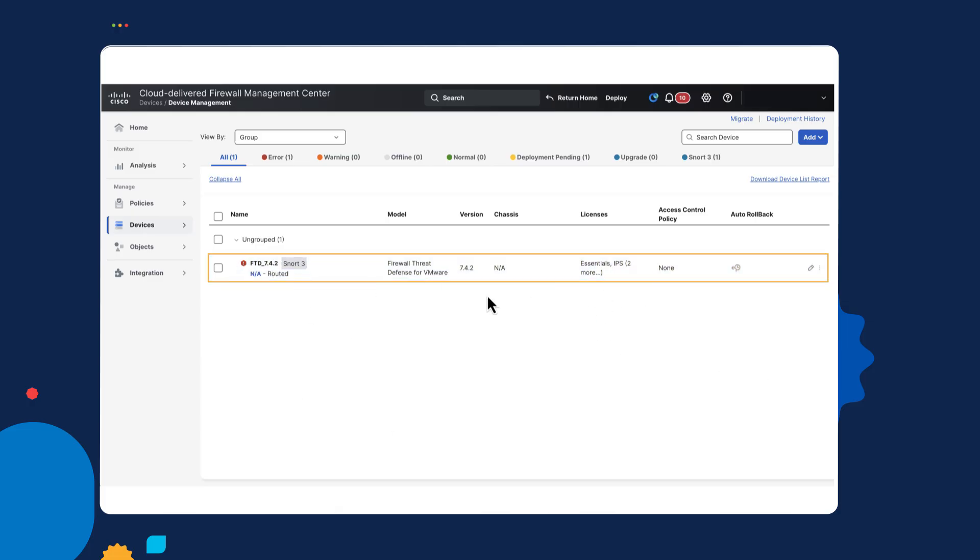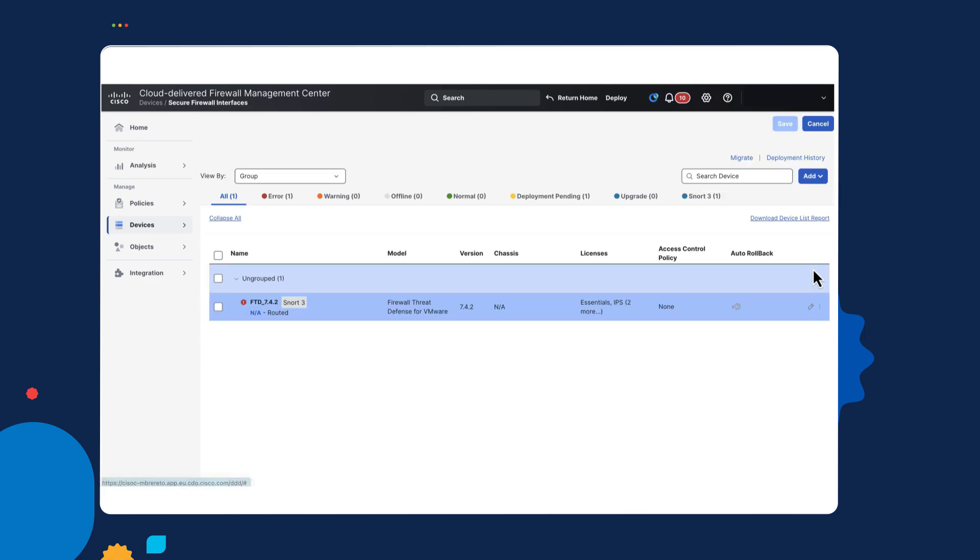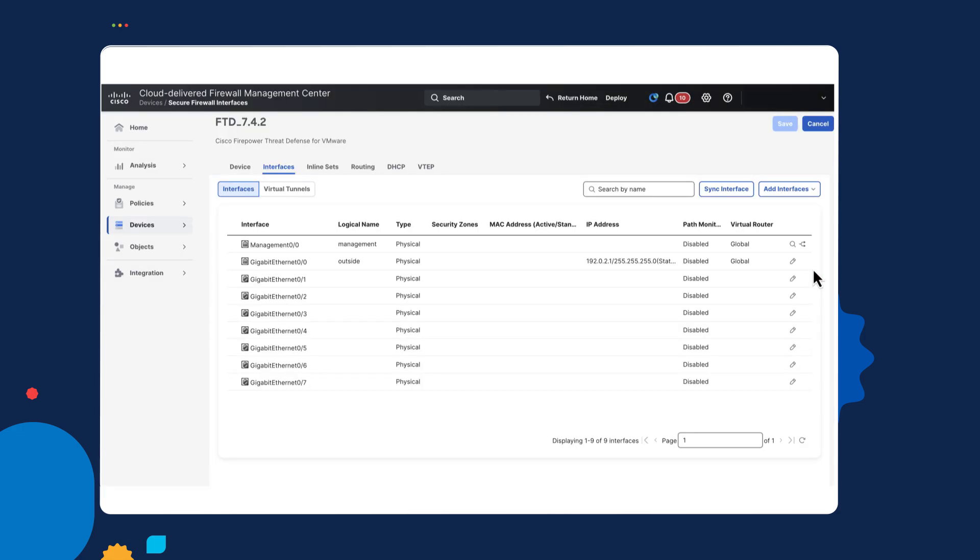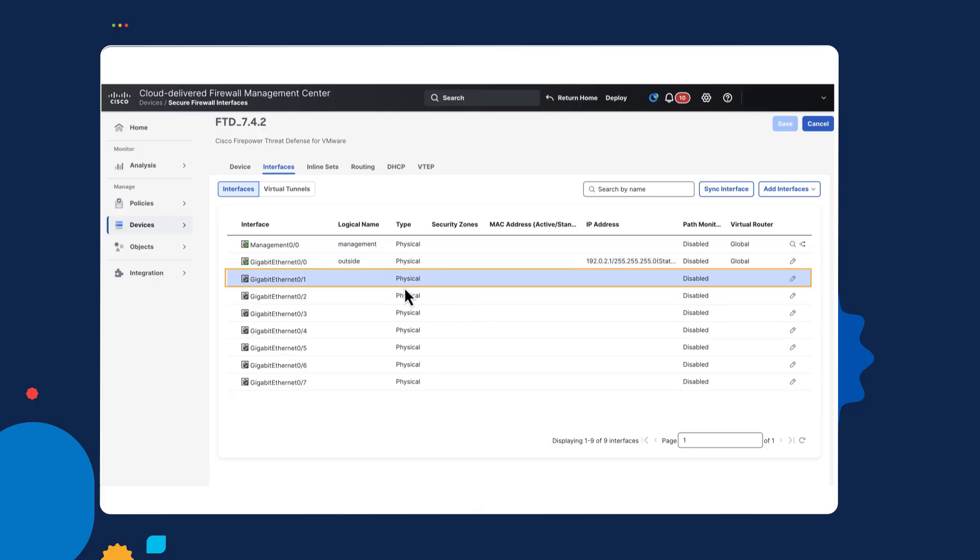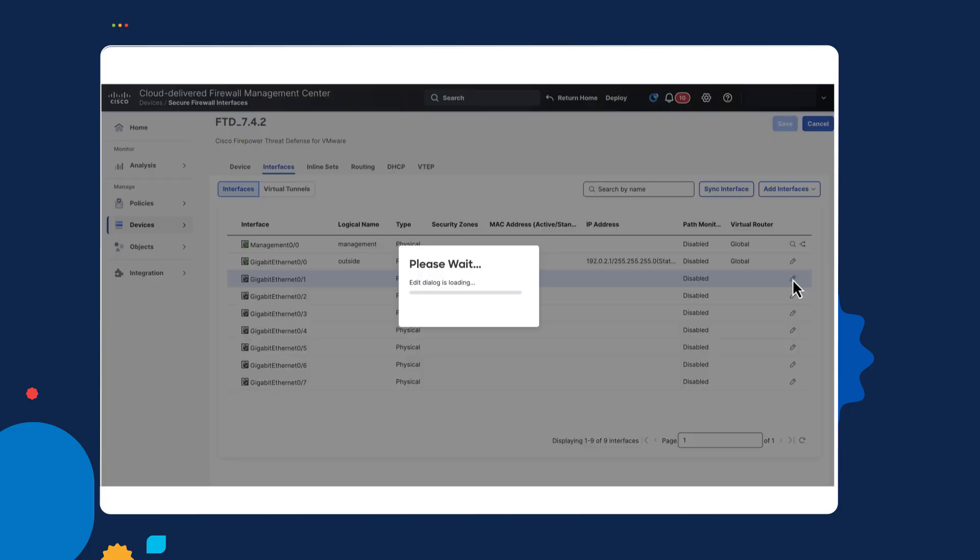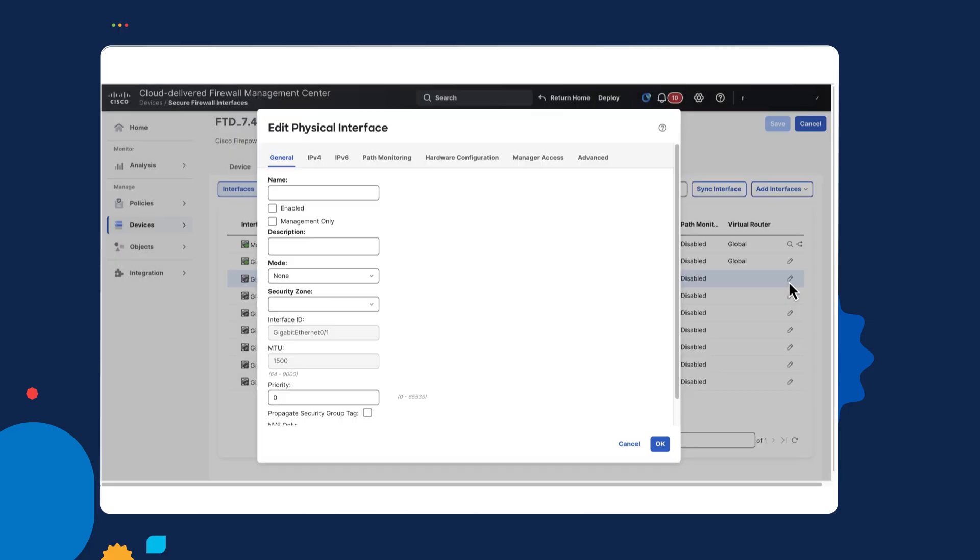So now it's onboarded, I can edit the device. Actually, that's one I did before. Let me go and add a new interface. I'll call this inside. I'll enable it. Call this, you know, this is a demo. And then assign an IP address, 192.168.133.254 slash 24.